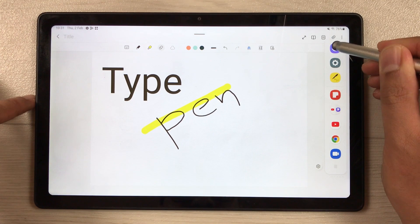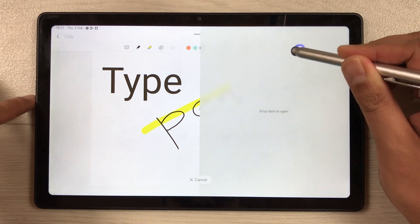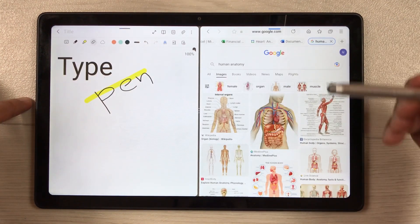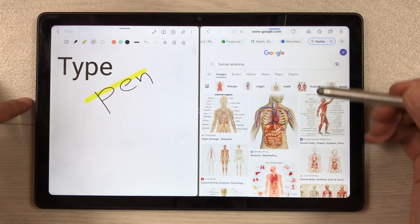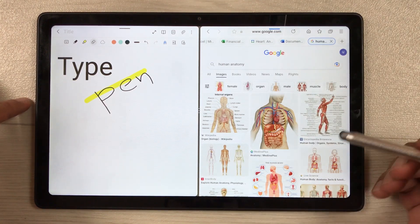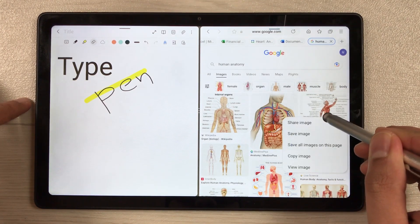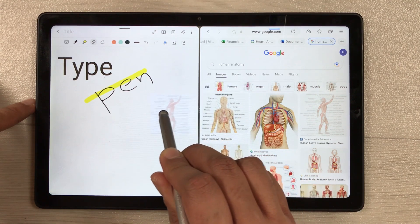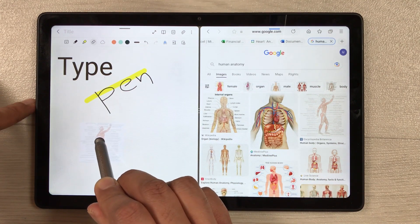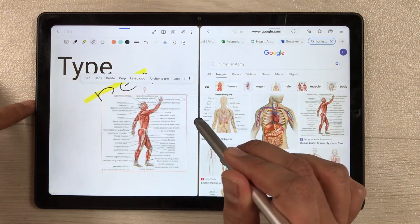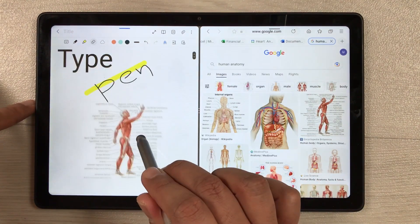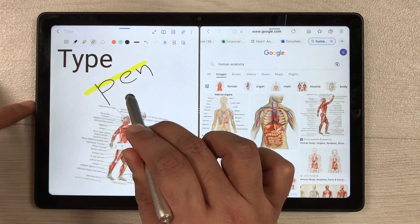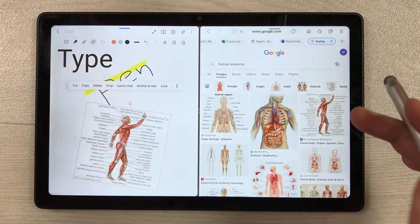To bring an image, you take out the edge panel, open the internet browser, and search for any image on Google. For example, if you find an image you like, you can just drag and drop it into your notes. You can then change its size, change its position, and rotate it as well.